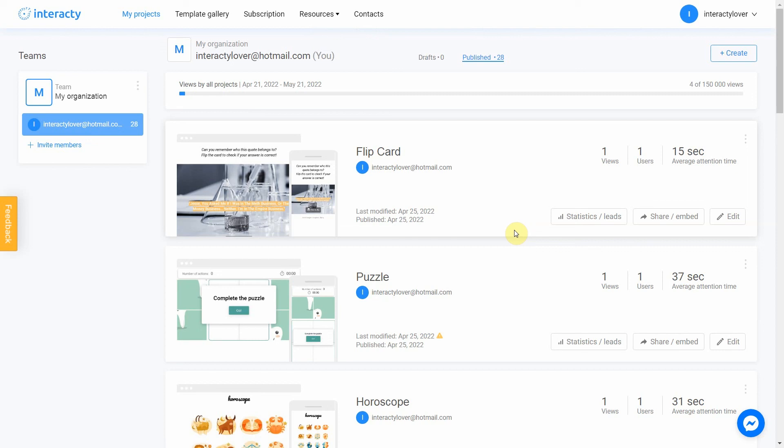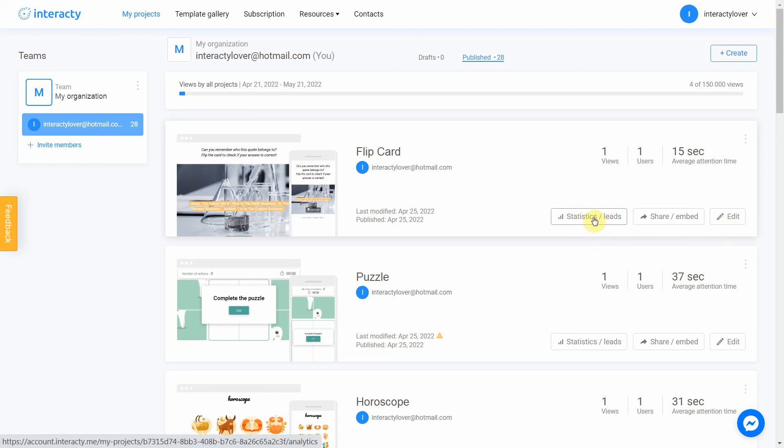Keep in mind that you can always return to editing your template again by clicking the Edit button in My Projects tab. You can also check statistics settings by clicking this button. Good luck!